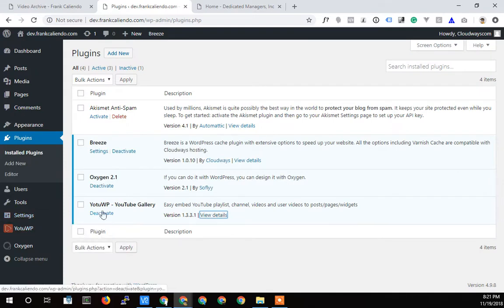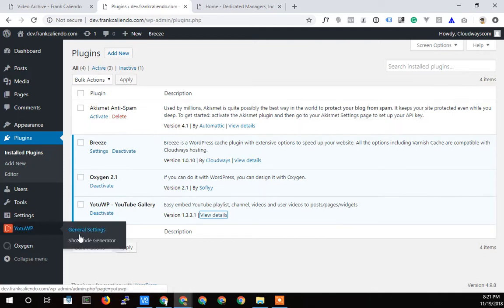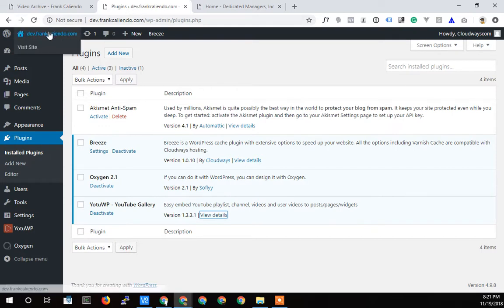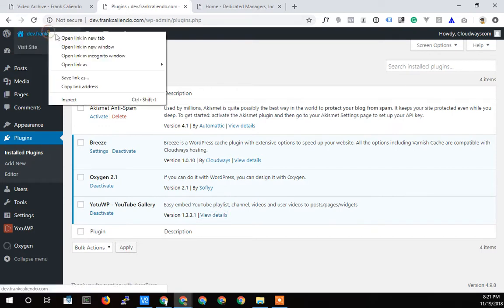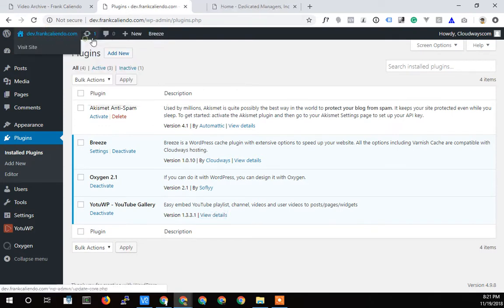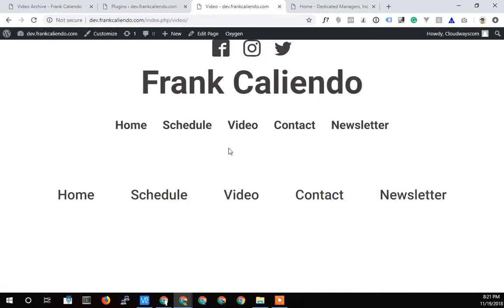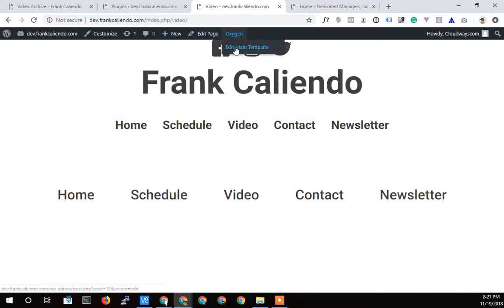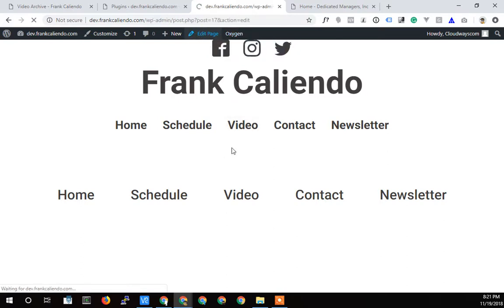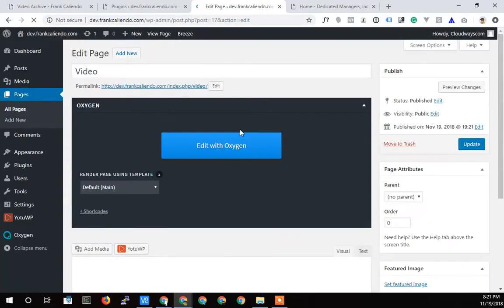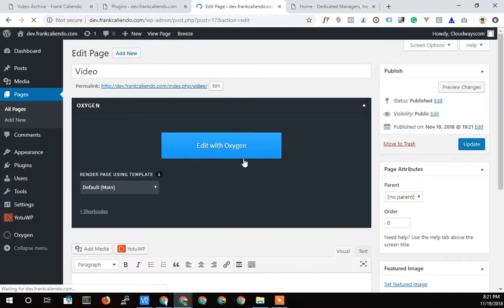So I've installed it, I've activated it, and now I need to go and create a shortcode. But let's go into a new tab here and let's go to the video page and let's edit the main template. I'll edit with Oxygen and I'll come back when this is fully loaded.